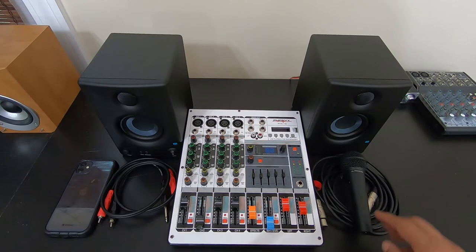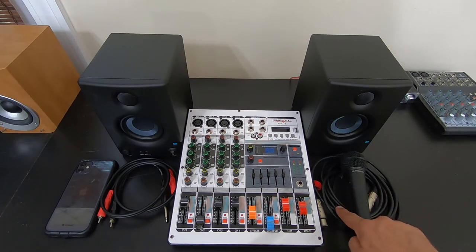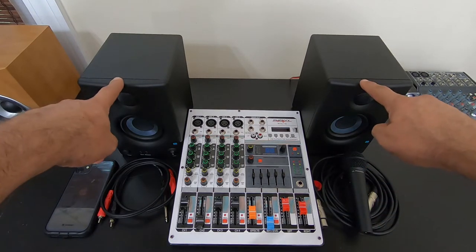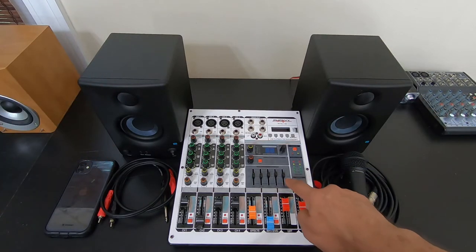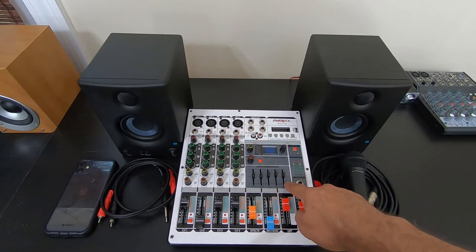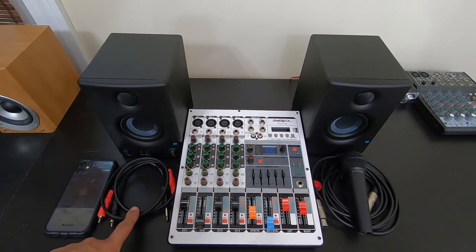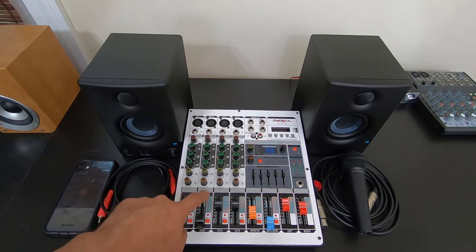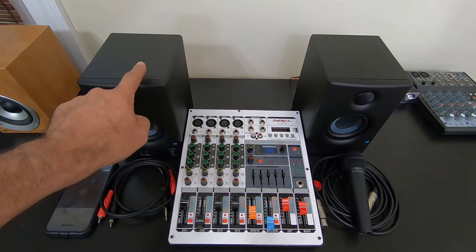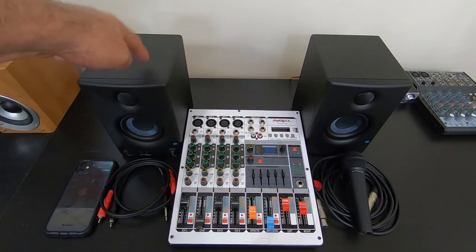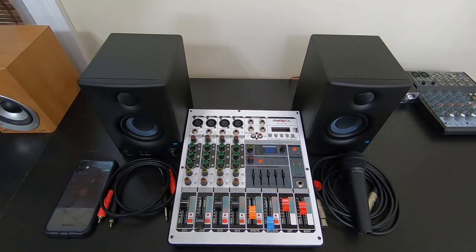So again, all you're going to need is a microphone, microphone cable, powered speakers, mixer with Bluetooth capability, and a cable to connect the mixer to your sound source or your powered speakers.